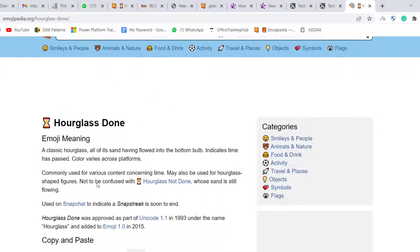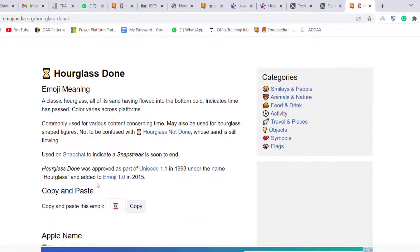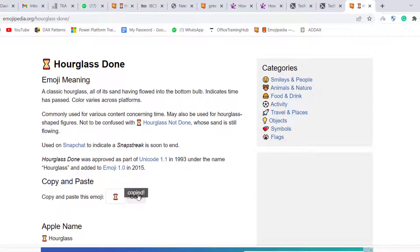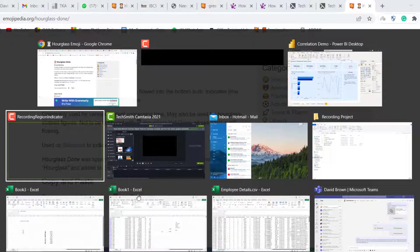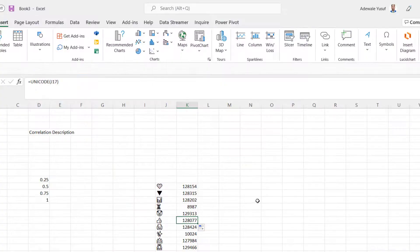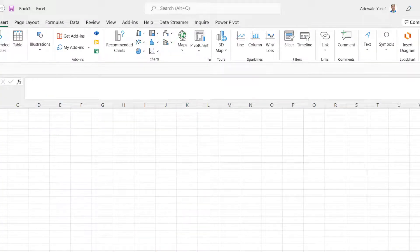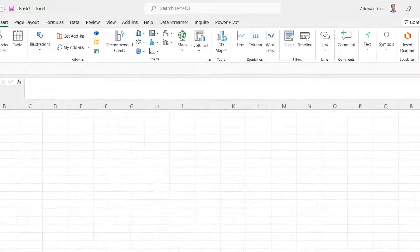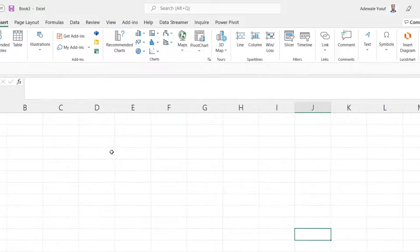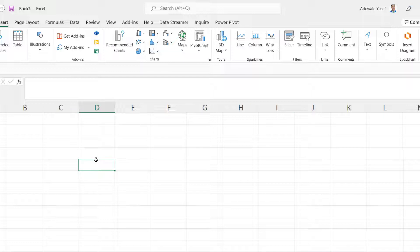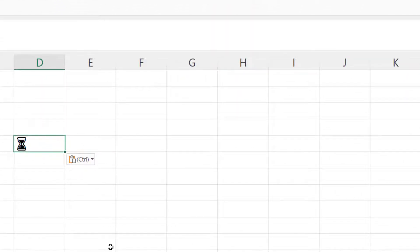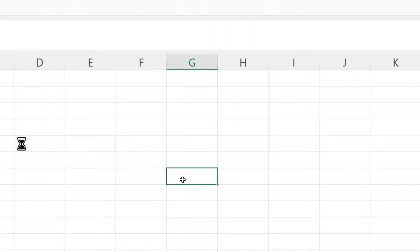I'll pick the hourglass emoji. What I'm going to do is copy it and go to Excel. There's a formula in Power BI and also in Excel — if I paste the emoji I copied from Emojipedia, every emoji and every icon has a code. There are two powerful functions: UNICHAR and UNICODE.